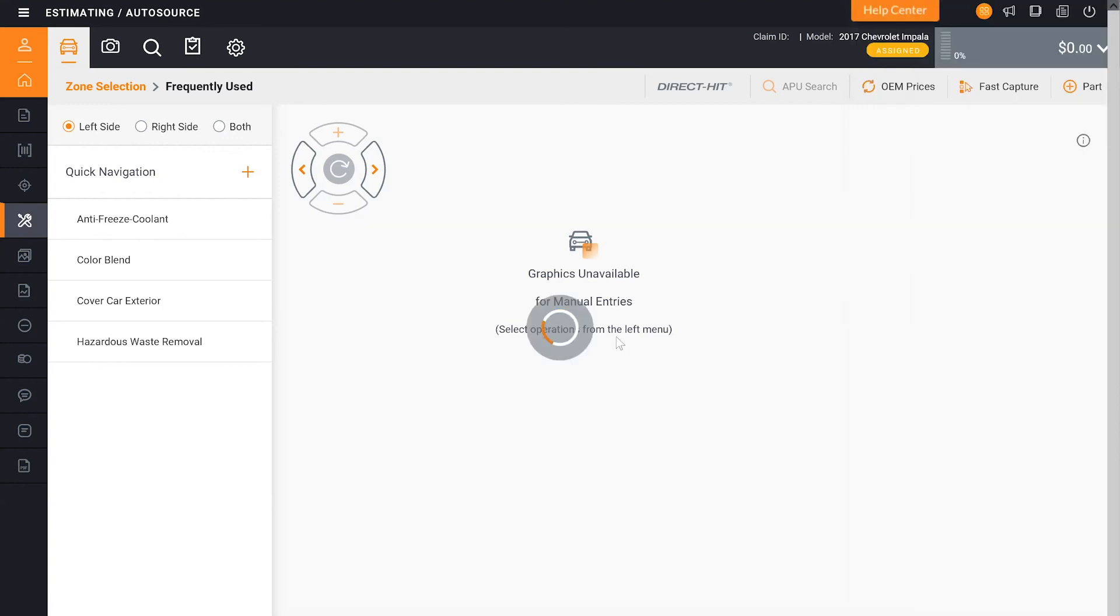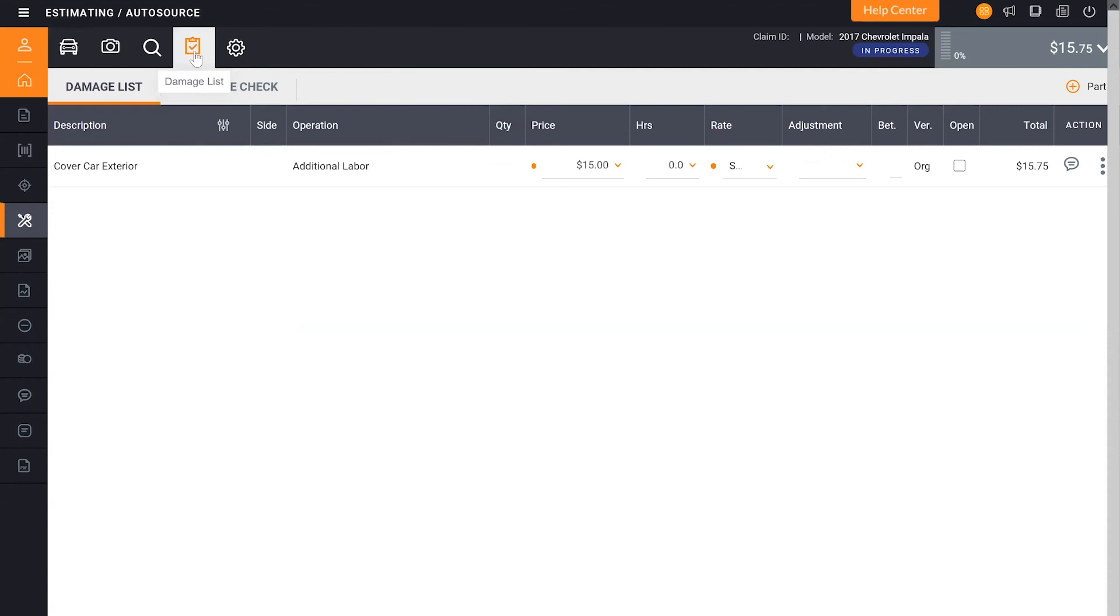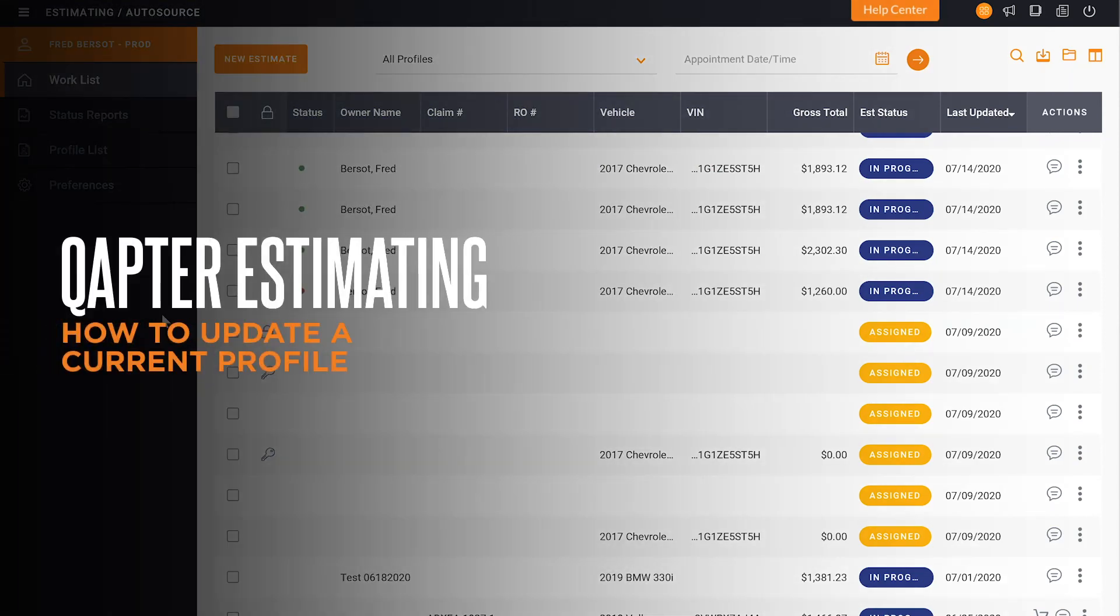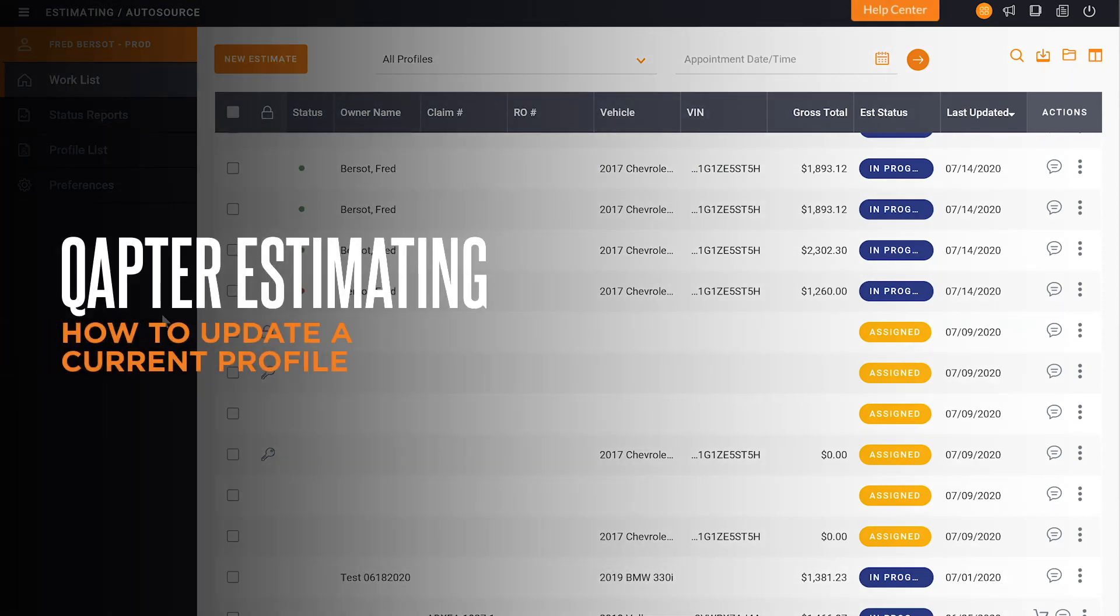I'll click in that top corner with a little checkbox for the damage list and you'll see that one's been added to the car and we had edited from ten dollars to fifteen dollars. Now I've successfully updated a profile in Captor Estimating.